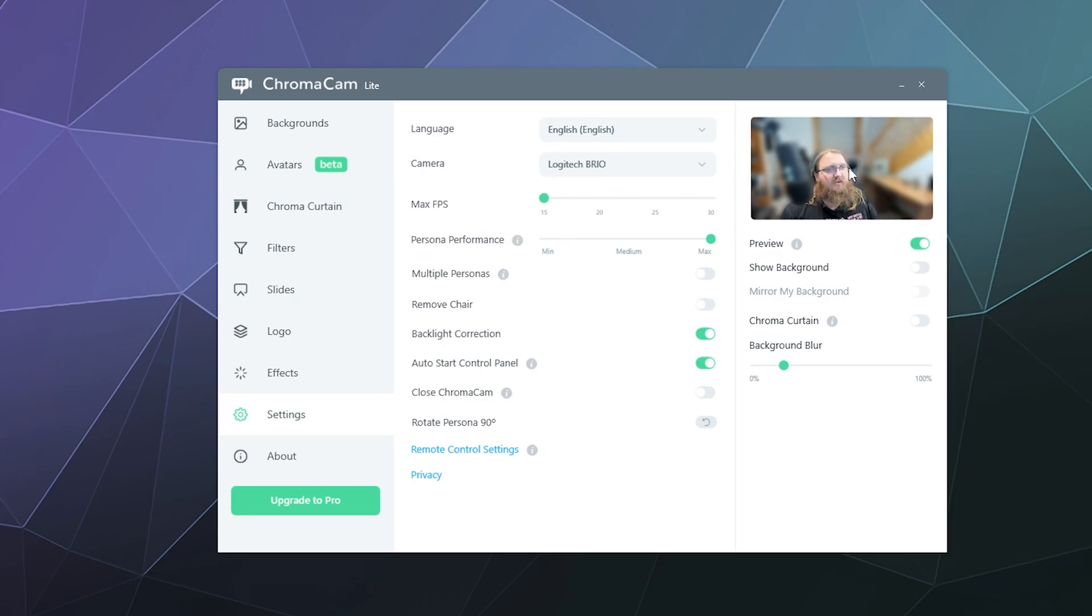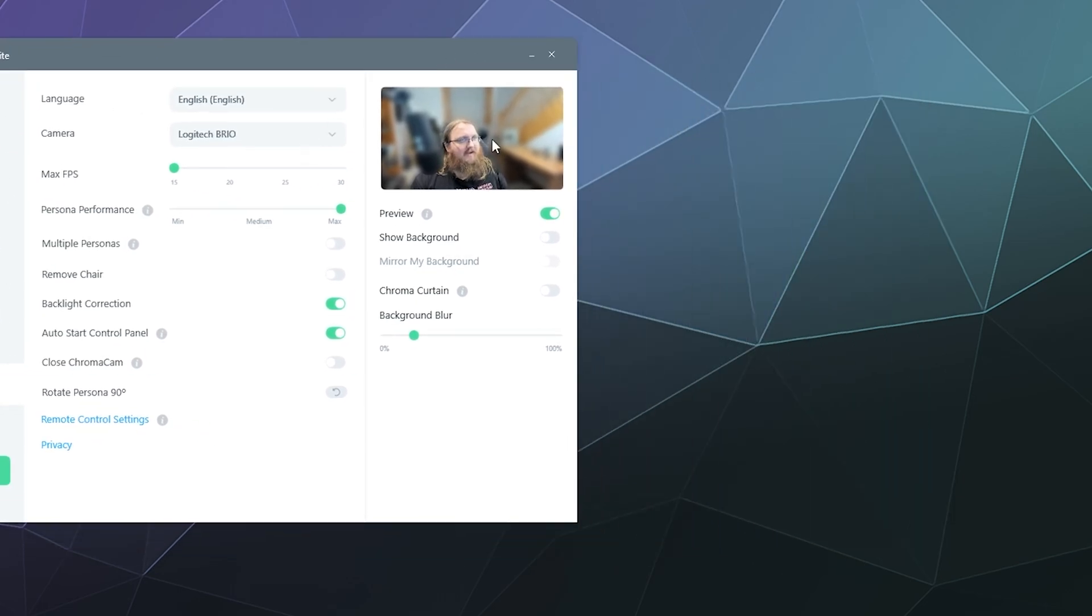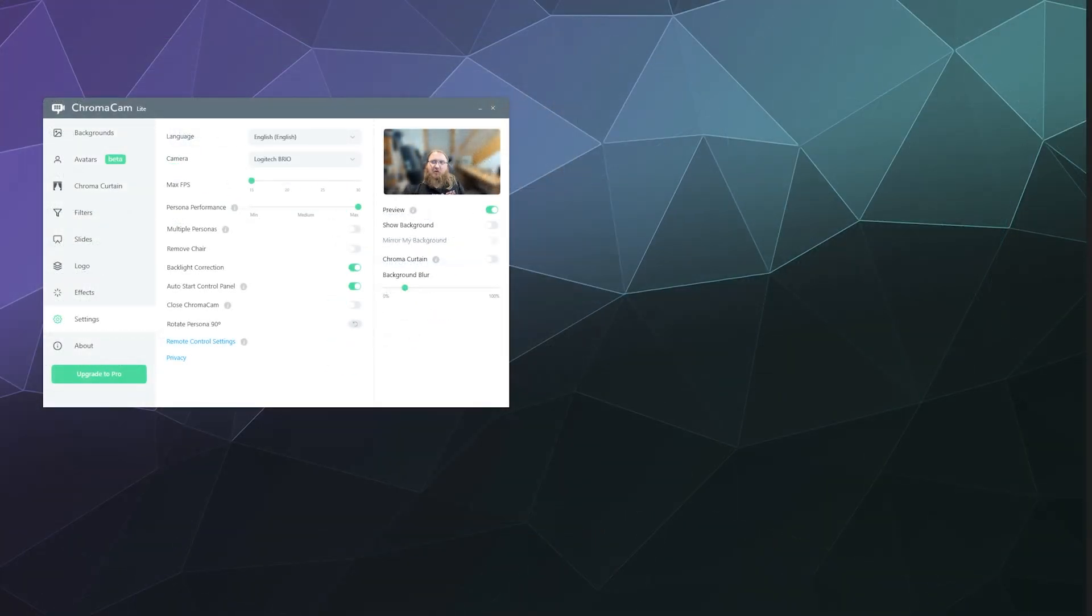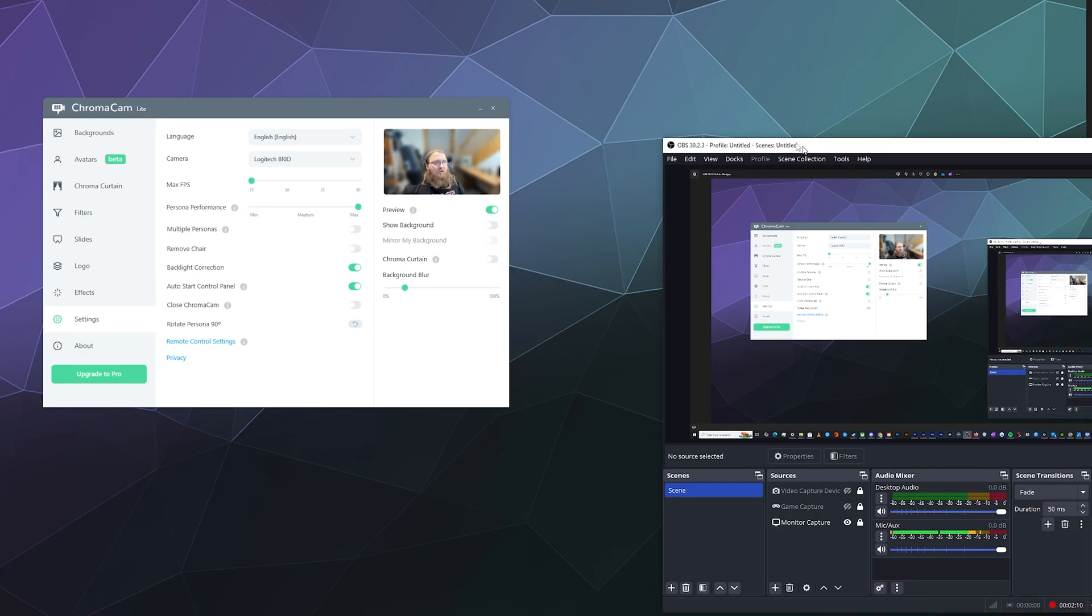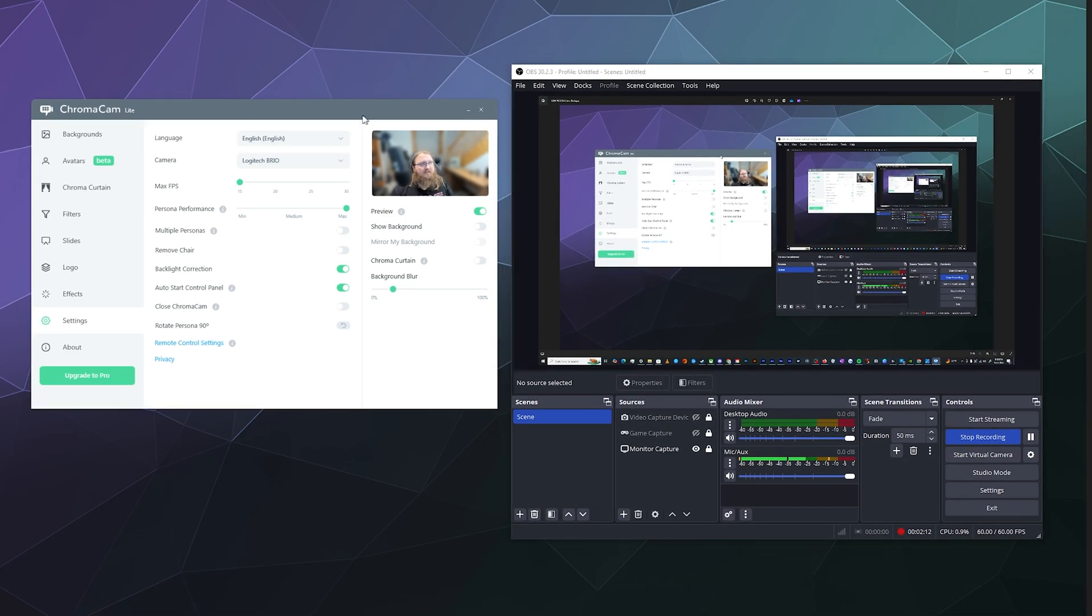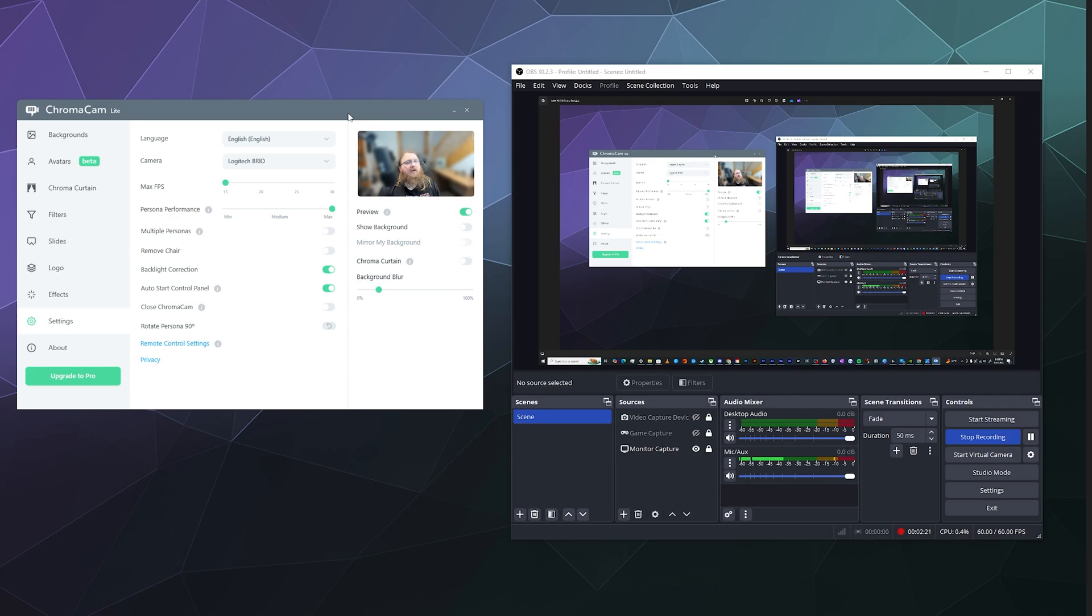If everything is working correctly this is basically as far as you need to go. You've got your webcam blurred automatically and it shows up here and then you can open up your recorder if you're doing this for Twitch streaming or if you're doing this on Zoom just in the pulldown for your webcam select the one called ChromaCam and then it should just automatically pull from ChromaCam and it'll automatically have your background blurred already.